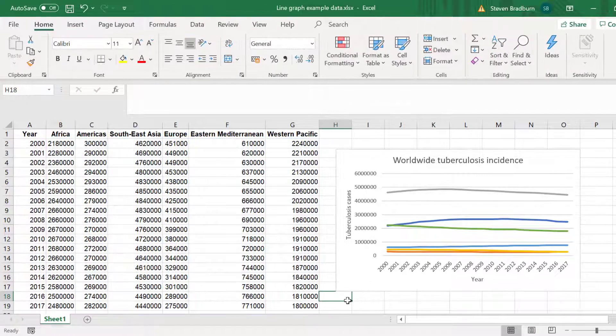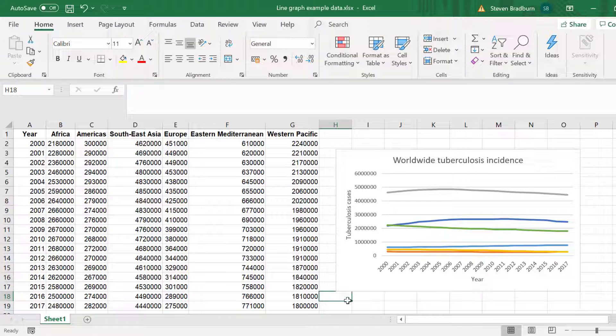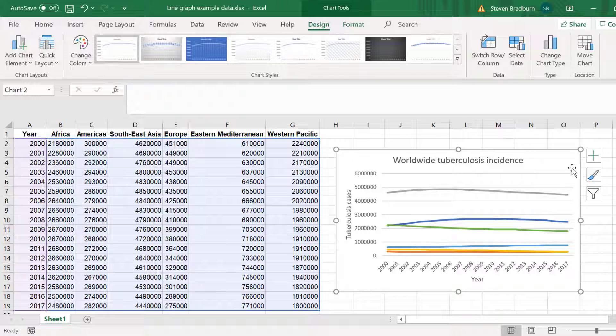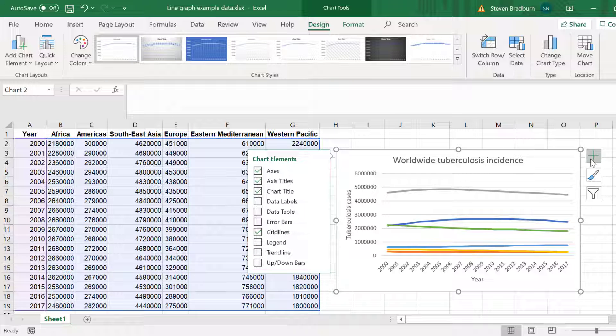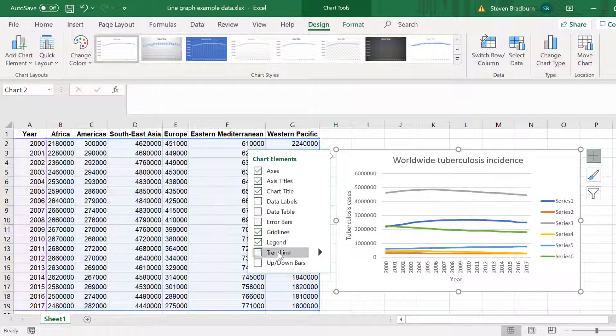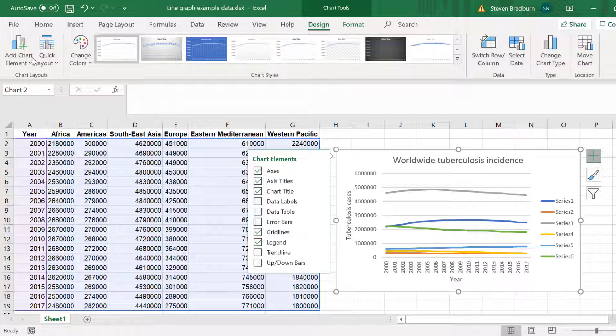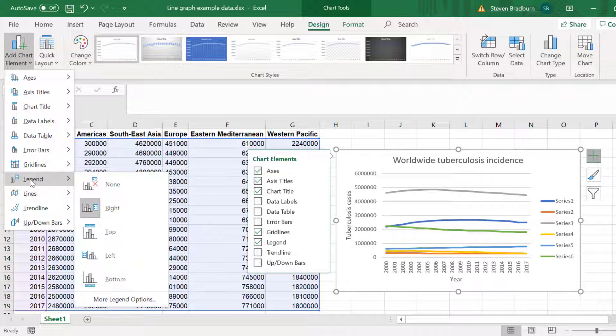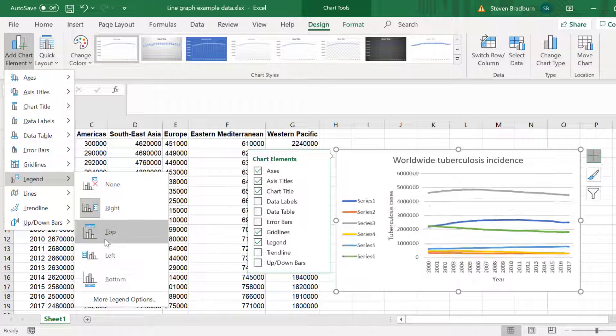With all the data plotted on my graph it is really starting to come together. However there is no figure legend to tell me which line color represents which location. To add a figure legend with the graph selected click on the plus icon and select Legend. Or you can go to Design, Add Chart Element, Legend and select an option from there.